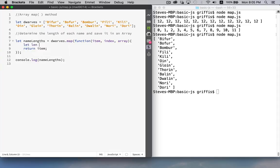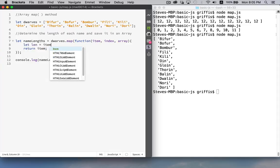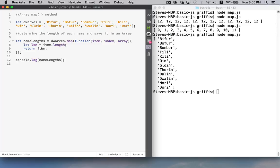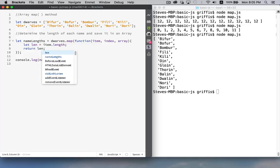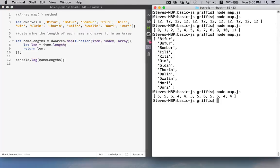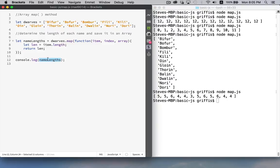So we'll say len equals item dot length. So this is the string property length, and it will tell us how long in characters this string is. We're going to save that into this local variable, and then return that. There we are. There's our new array now. The array name lengths now contains the length of each of these strings.